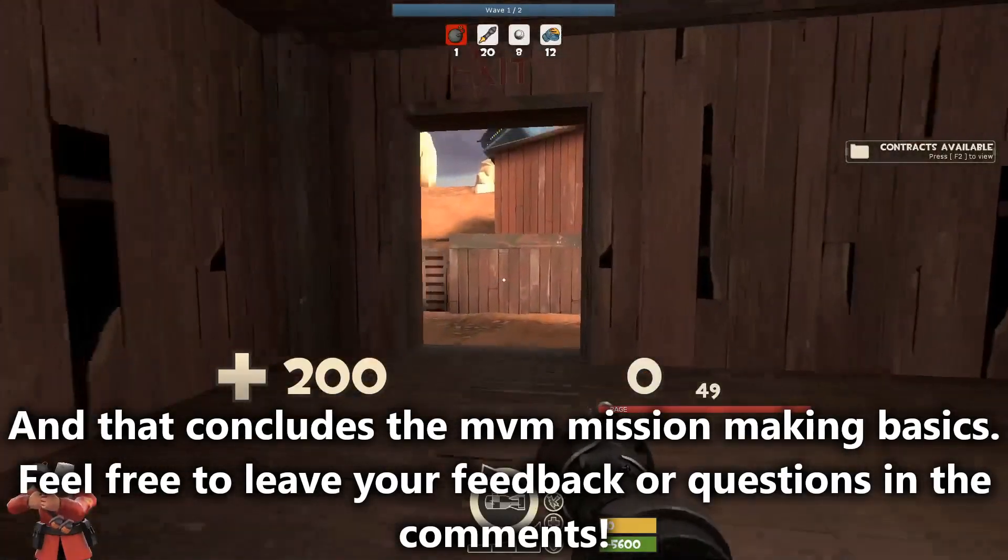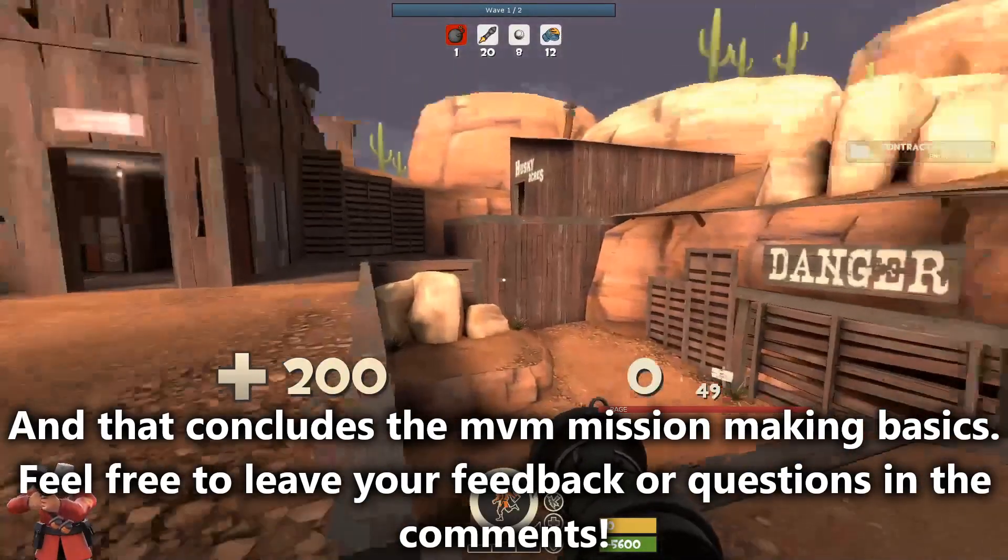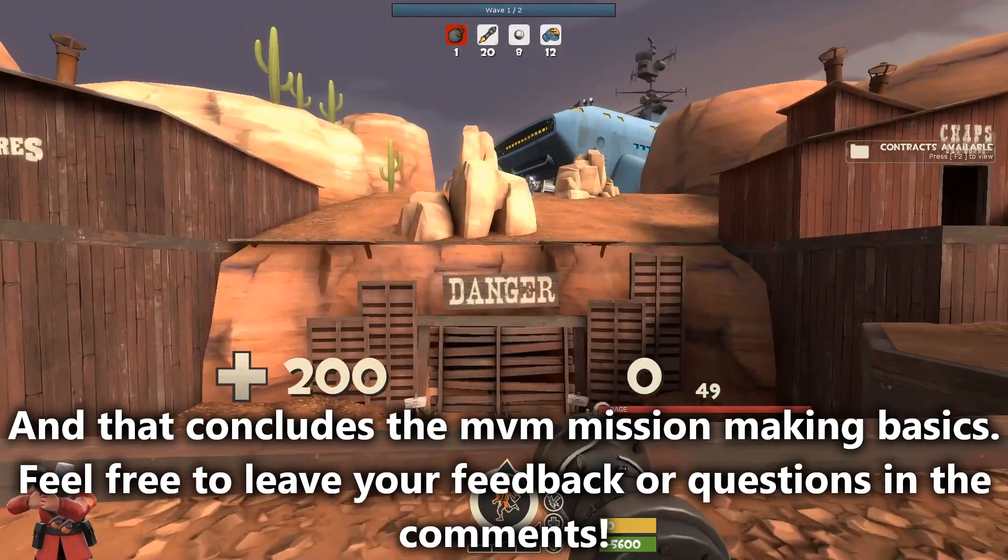And that concludes the MVM mission-making basics. Feel free to leave your feedback or questions in the comments.